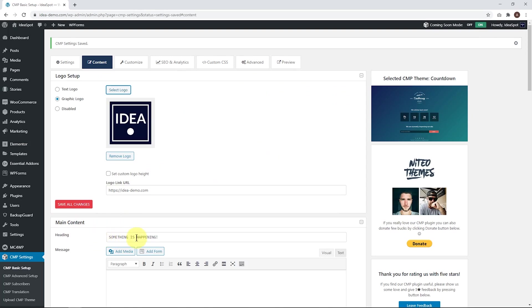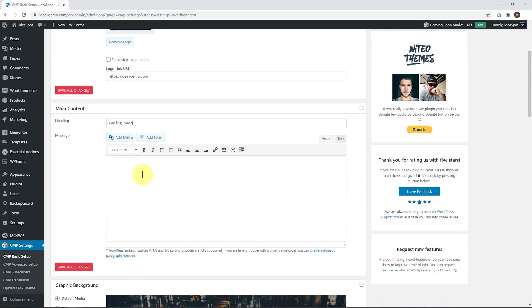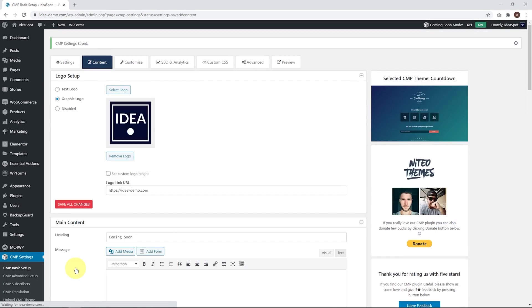And then we can change the main content heading. By default, it says something is happening. We could just change that to Coming Soon or whatever you'd like, and you can put an additional message in there as well. Go ahead and click Save All Changes.